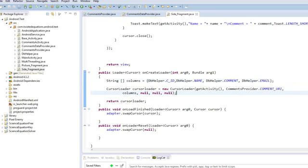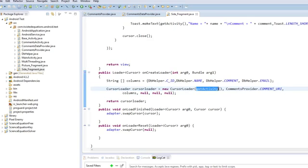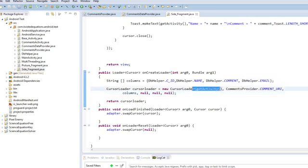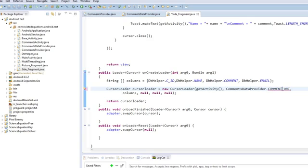So then we're going to say cursor loader. So you create a cursor loader object. You get the activities, you need the context. And then, now we're actually going to change it to comments data provider. I know this is hard to follow. And it's comments URI, I believe it's called.